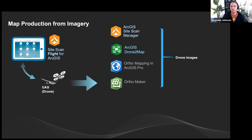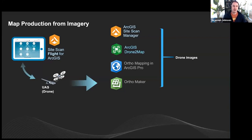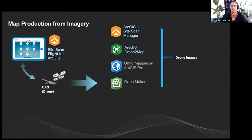Regarding terrain awareness — Site Scan Flight, both versions, pulls global terrain data from the Living Atlas to enable terrain-following flights. This is what's used for terrain-following missions.